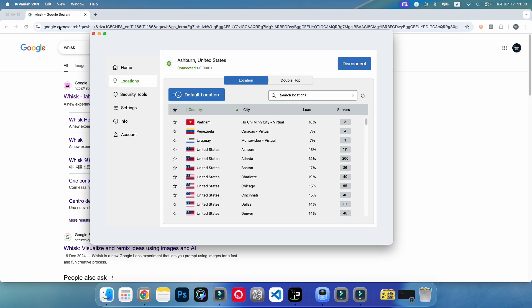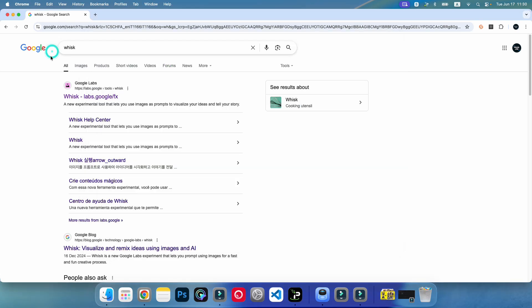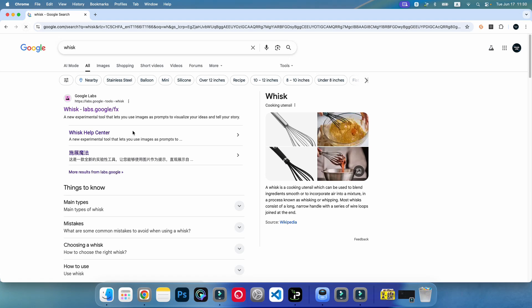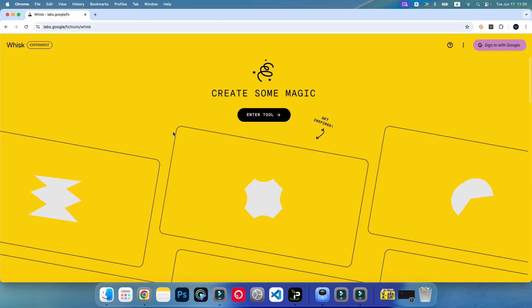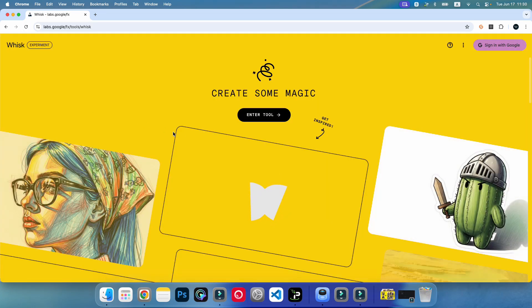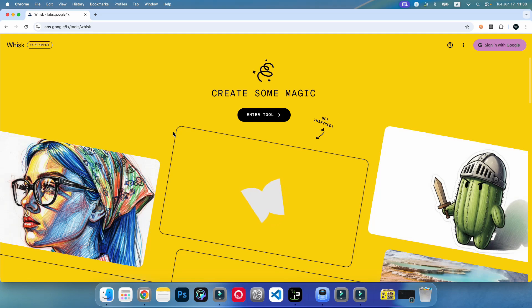Here we go, it starts. I'm just going to Whisk, so I'm going to refresh this one. Now I'm going to Whisk Labs. That's it. Now you can see we have the option to sign into Whisk.